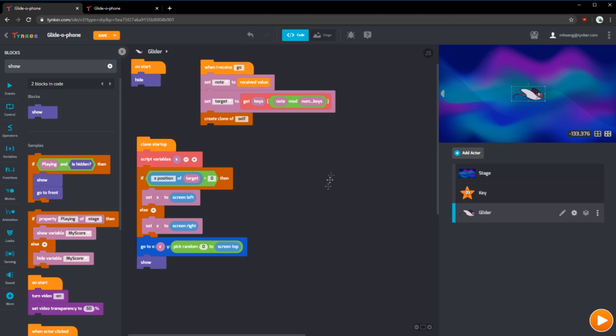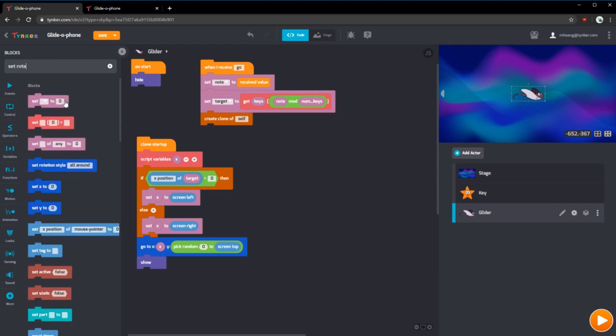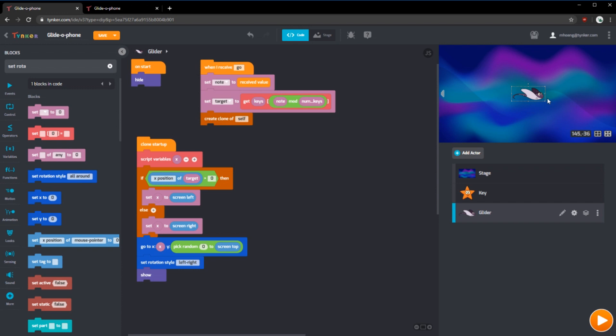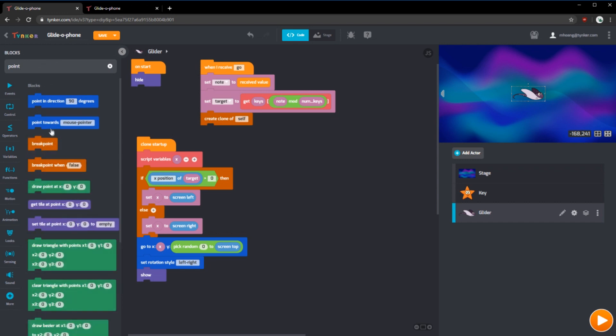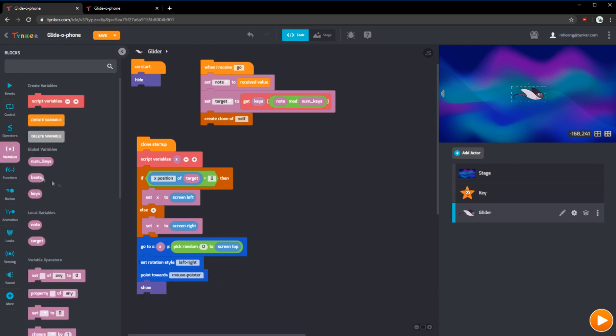The last thing we can do to make the glider on the manta ray look right is have it point in the right direction. We can set the rotation style from all around to left or right. That way, the glider will only look left or right without tilting in any direction. We can also have it point towards our target. That way, it'll look the right way when it's aiming for the starfish or the key.